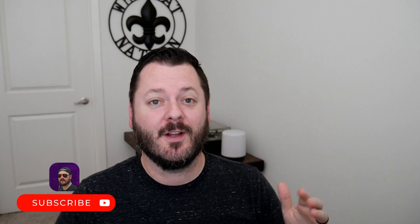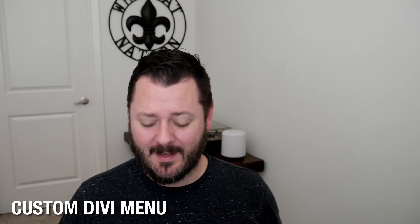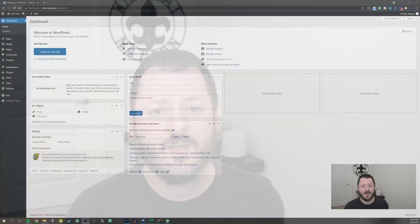What's up YouTube? Today we're doing another version of the most popular videos that we've had on the channel, which is all about the custom menus. And I'm not going to waste any time. Let's just jump right into the video.